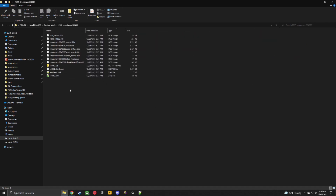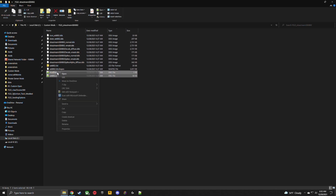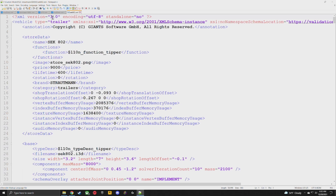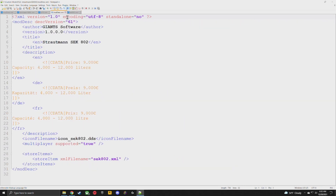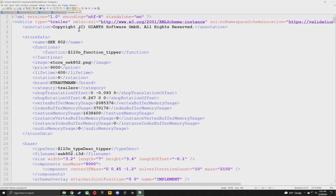When we click into the Strautmann folder, we don't have a bunch of folders — just two XML files. Select both of them and edit with Notepad++. Starting off with the modDesc and the 802 XML — add 'modded' to change the name, go ahead and hit save.